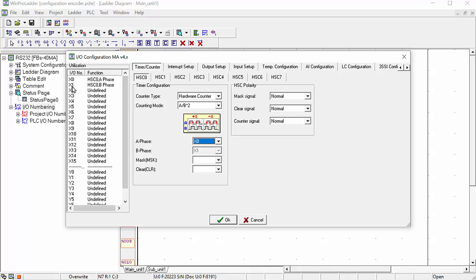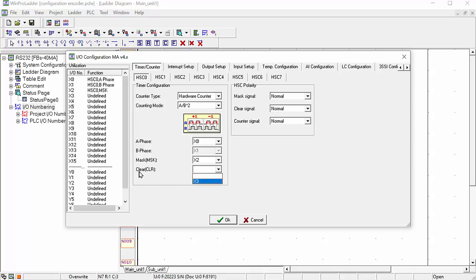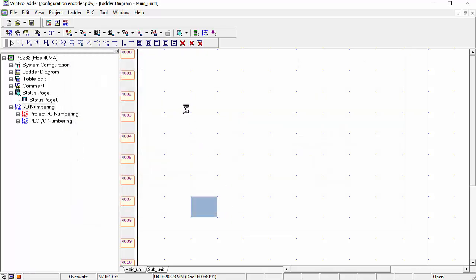If you use X1 as first phase, then X2 will be your second pulse. For the mask relay we will use X2, and for clearing the counter we will use X3. Click OK and your configuration will be completed.